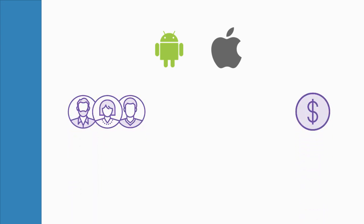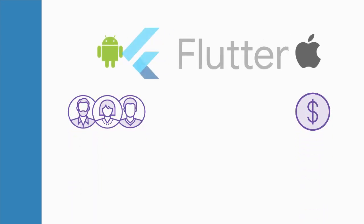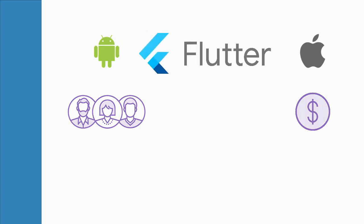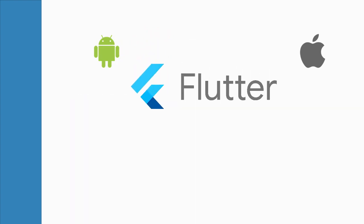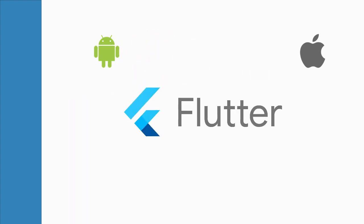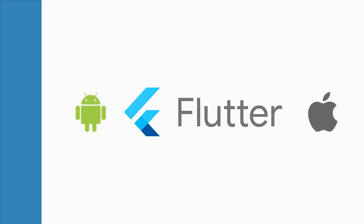But don't worry, we now have Flutter to the rescue. Using Flutter, you can create applications for both Android and iOS with a single codebase.